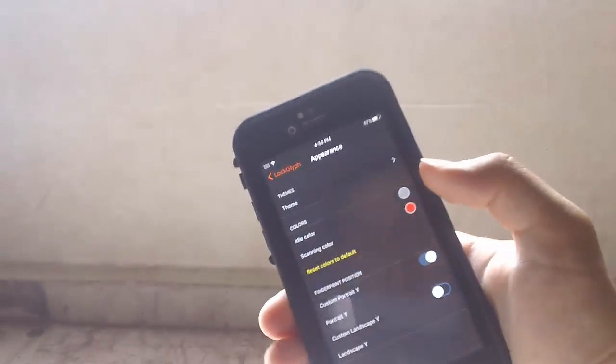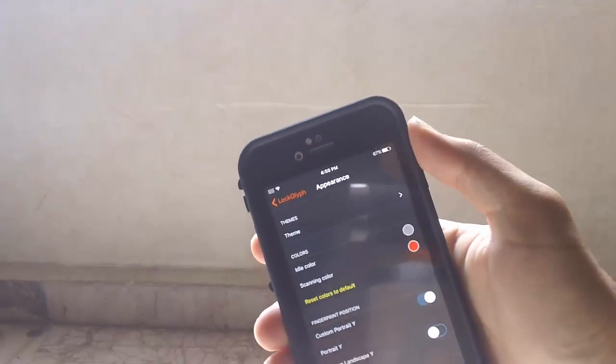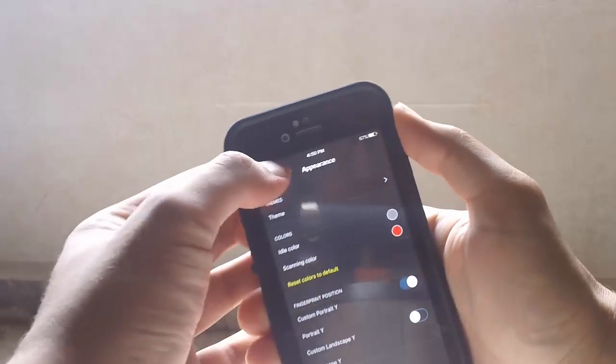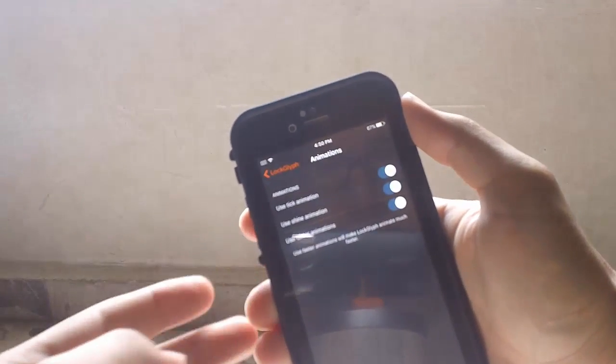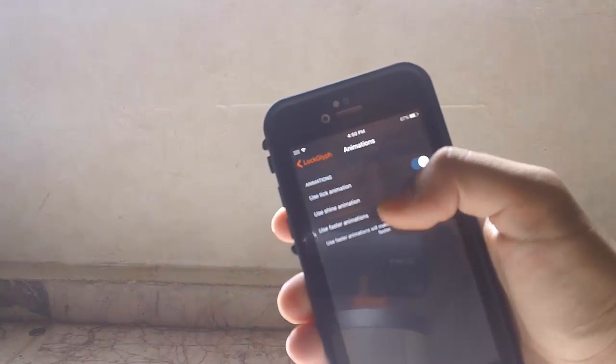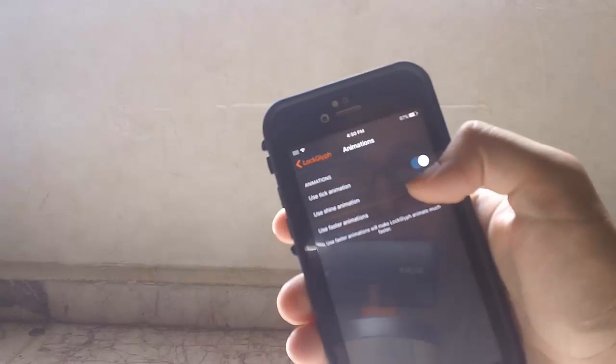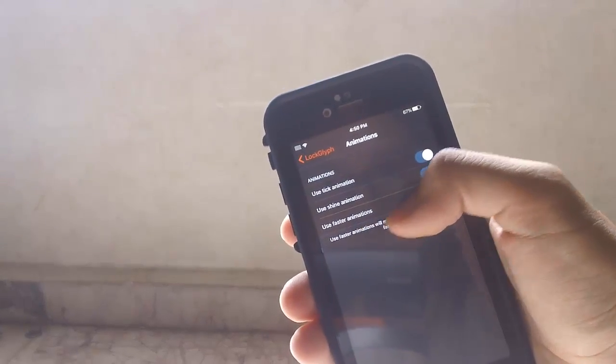You can go to Appearance, change the color, and change the position where you want to put the LockLift animations. You have the Thick Animation, Shine Animation, and Use Faster Animations as well.